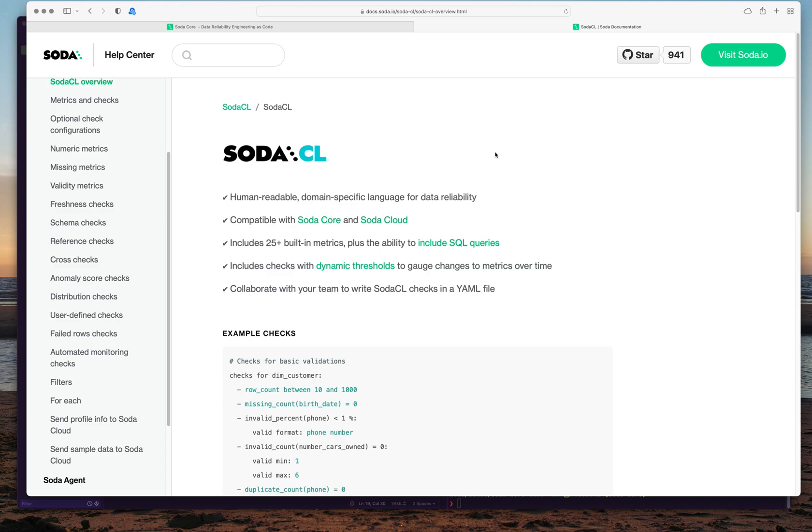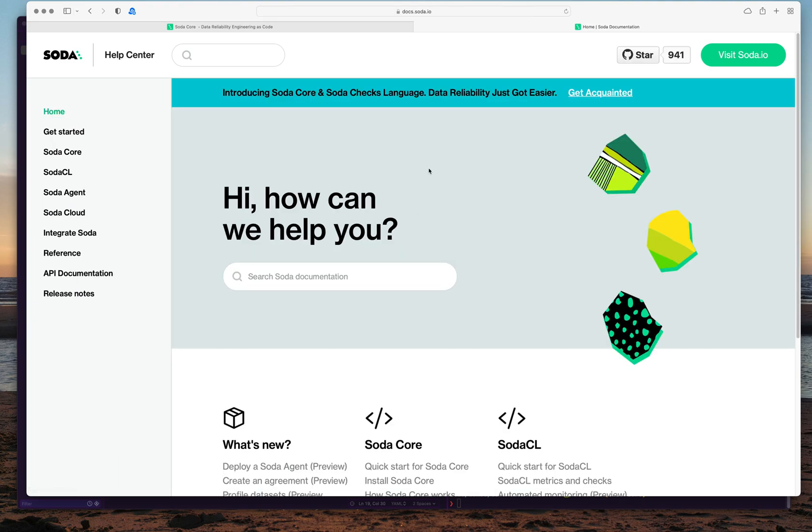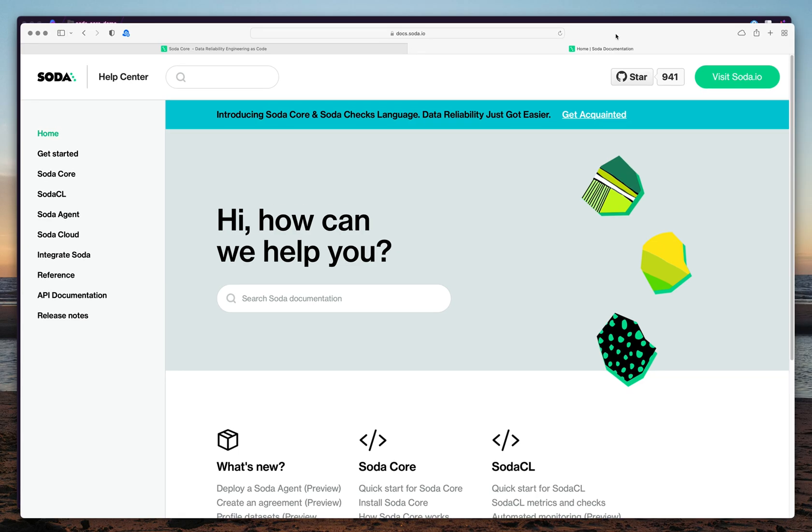Currently we have support for Athena, Redshift, BigQuery, Postgres, Snowflake, MySQL, and SQL Server, and more are coming. Do check out SodaCore. If you have any questions, please join our Slack. There's a link to the community Slack on our website. Post your questions, and looking forward to your feedback. Thank you.